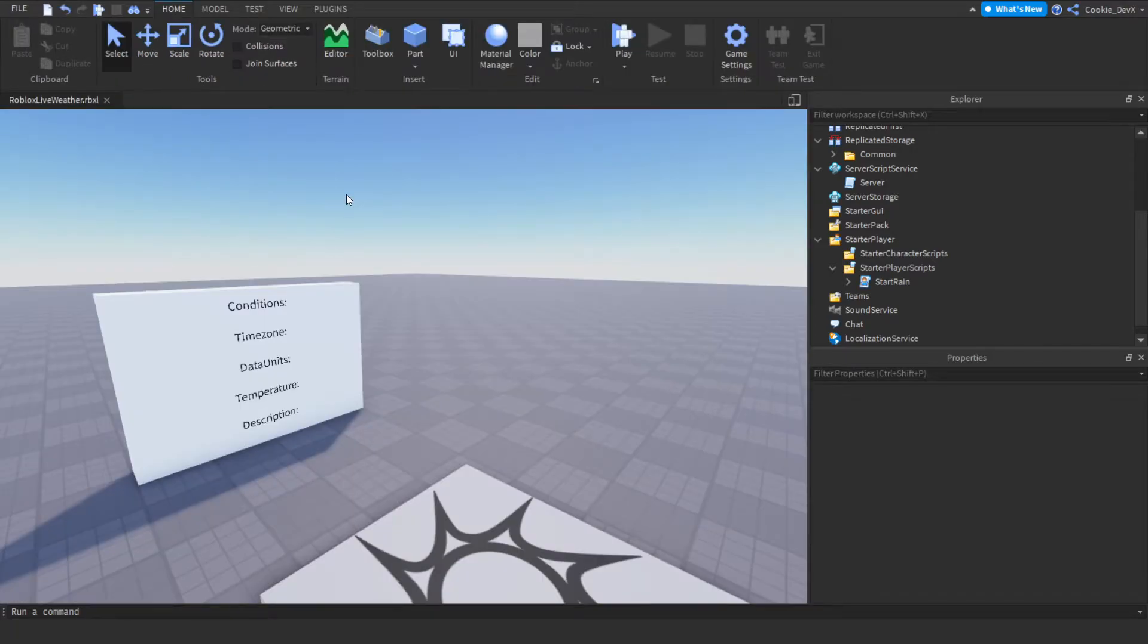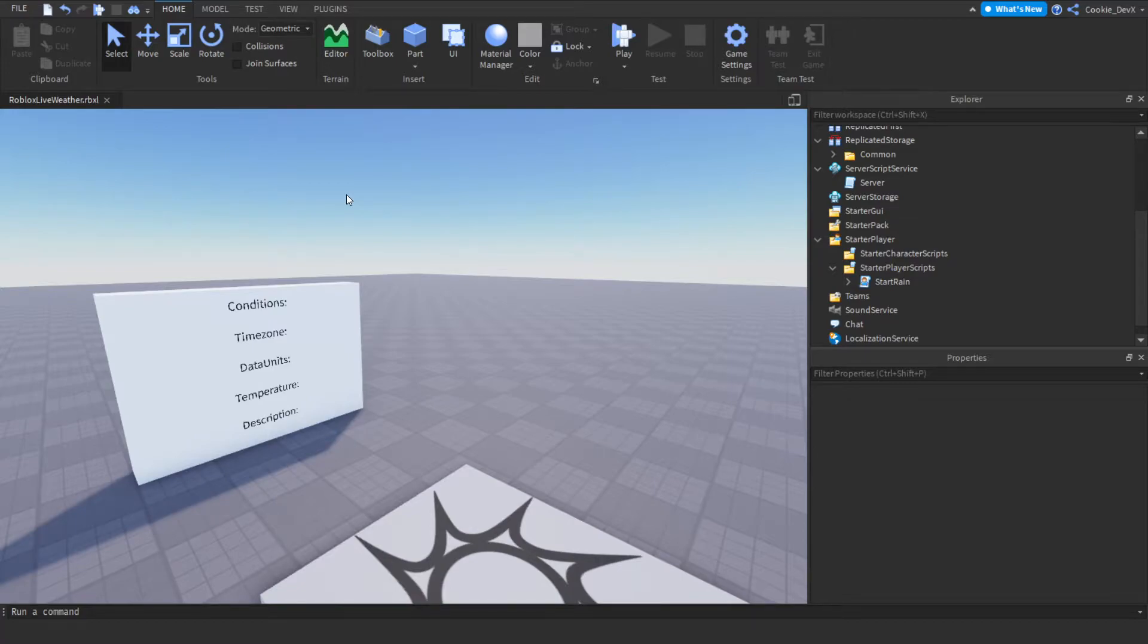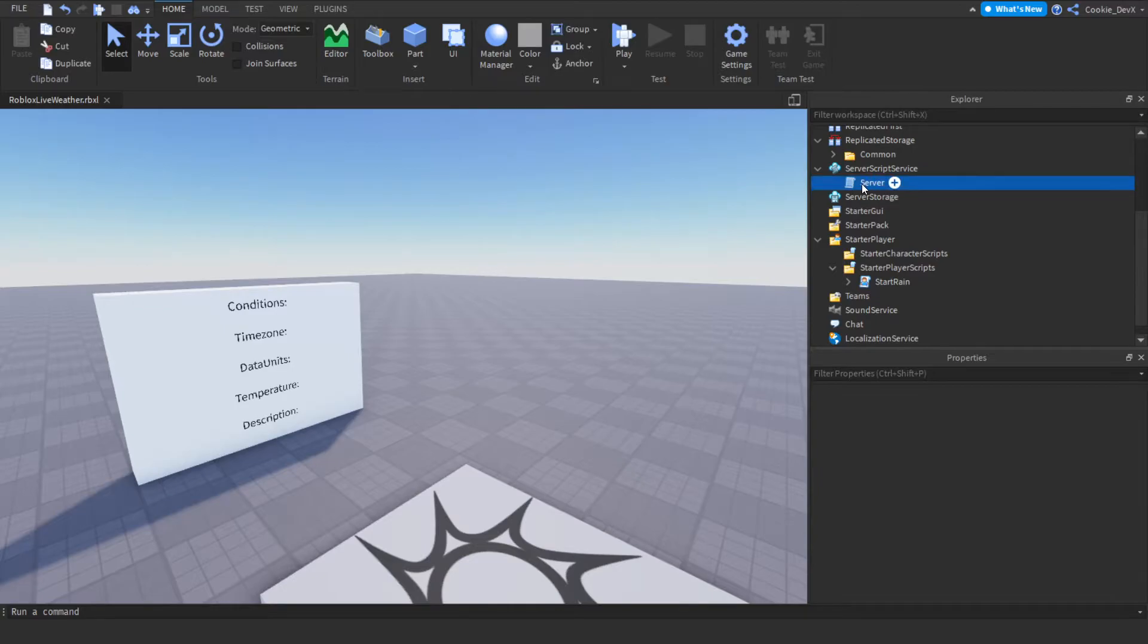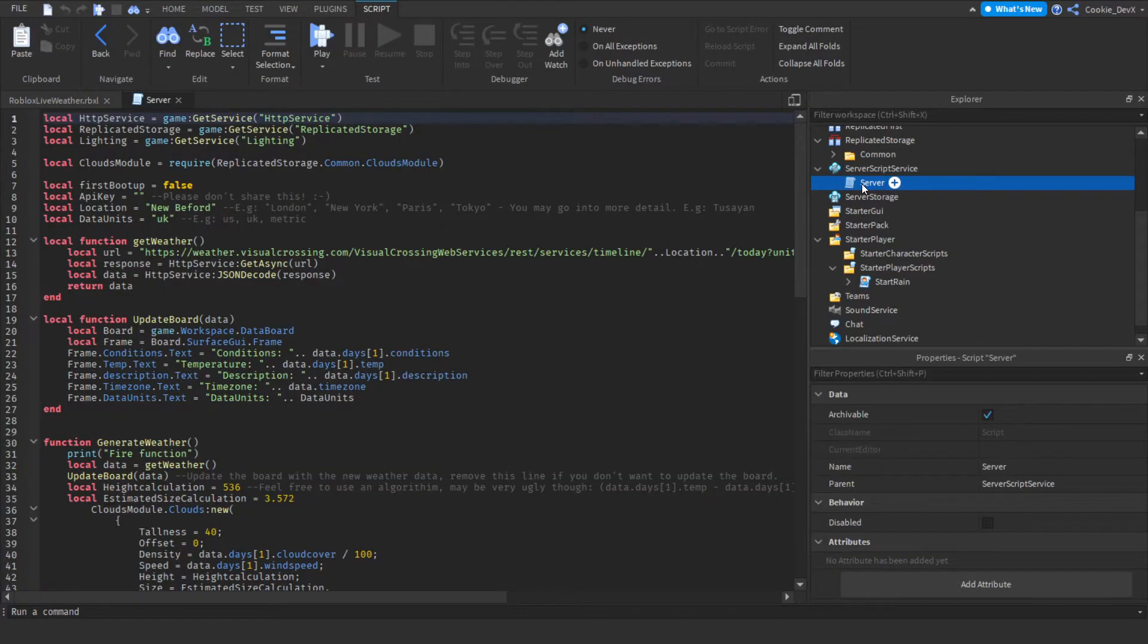I'm going to close these scripts up here as we don't need them however we will be configuring them in a bit. First we need to create an account with a service that will give us an API key which will then allow us to send requests to a specific server using that API key. So first you're going to have to open up your browser and you're going to have to go to a service called visualcrossing.com.